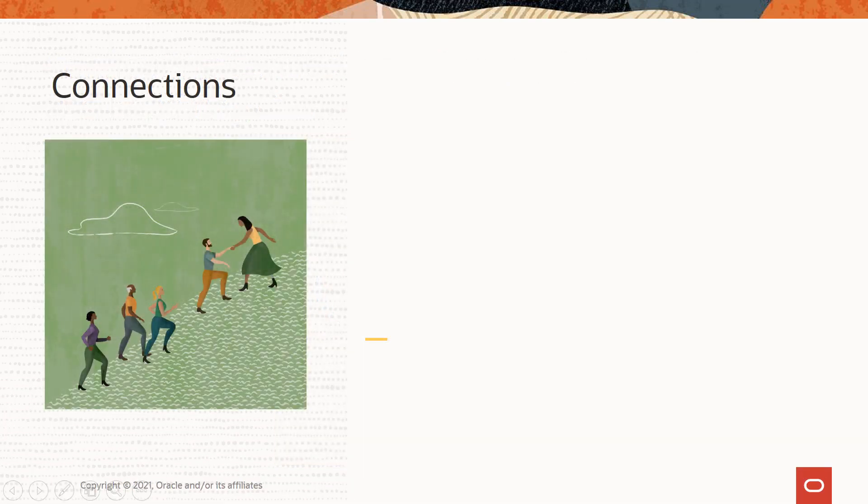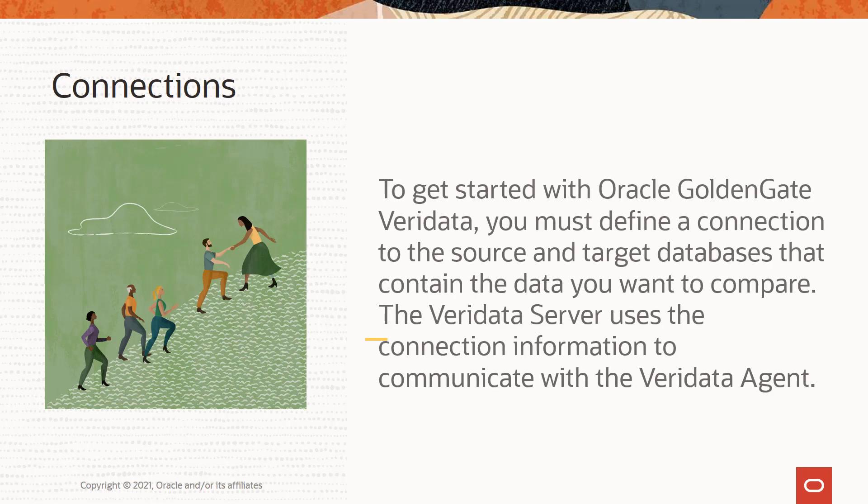To get started with Veridata, you must define a connection to the source and target databases that contain the data you want to compare.